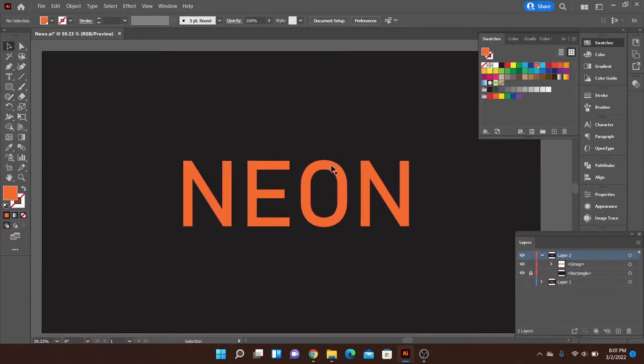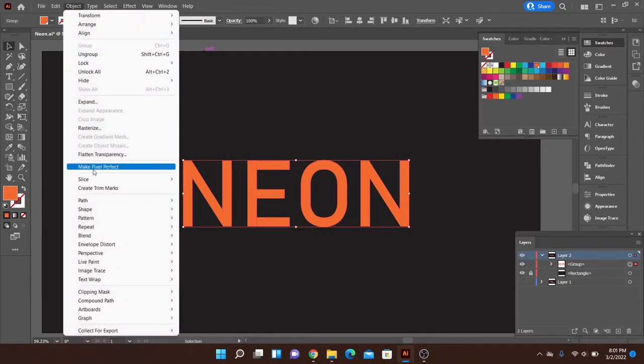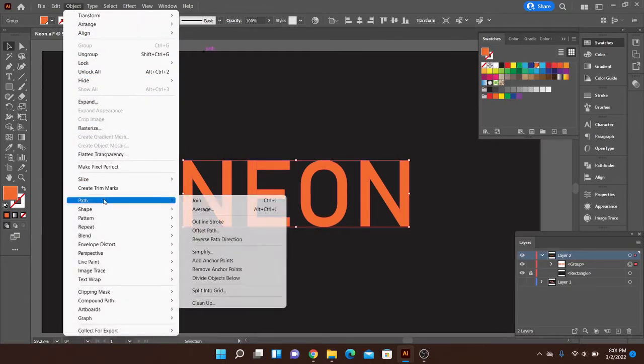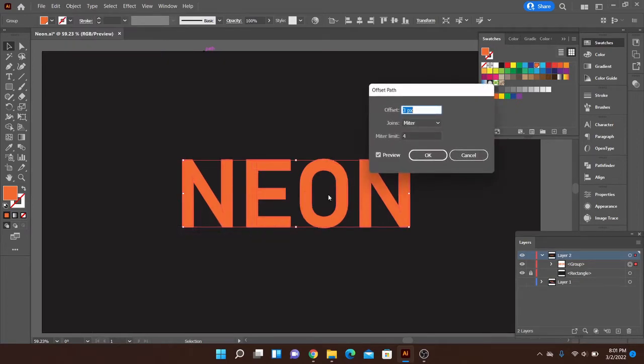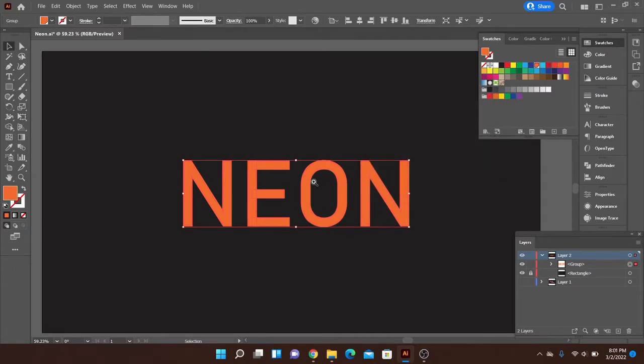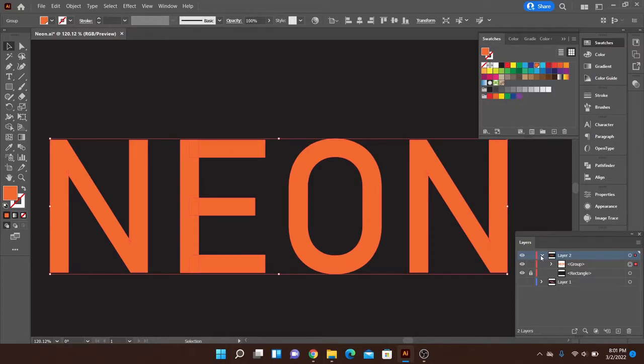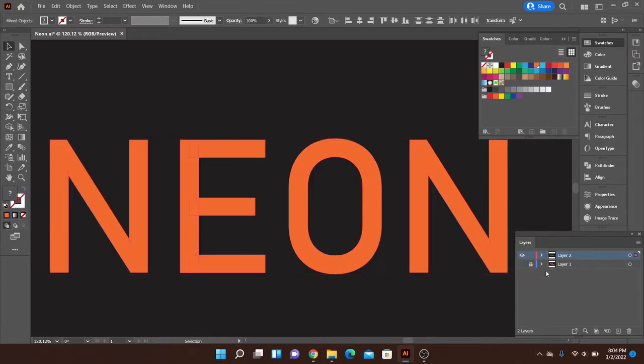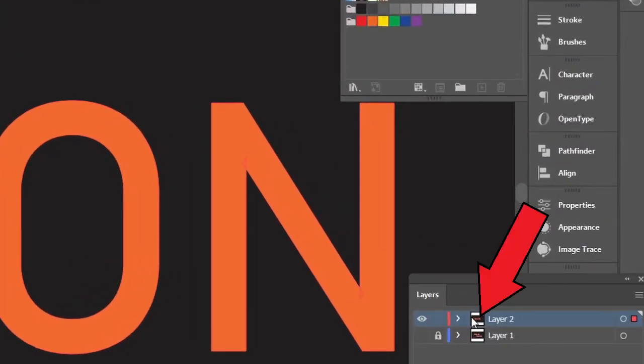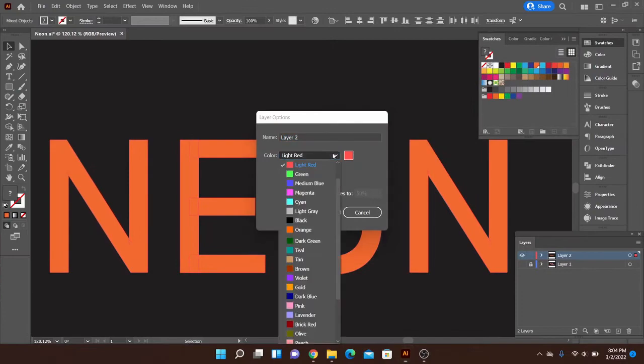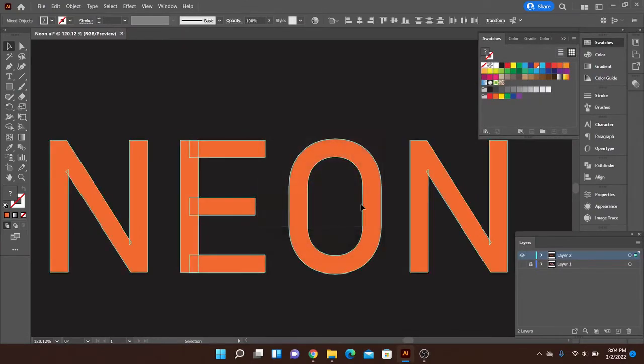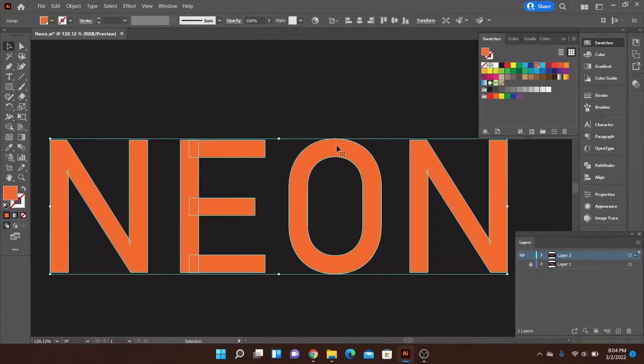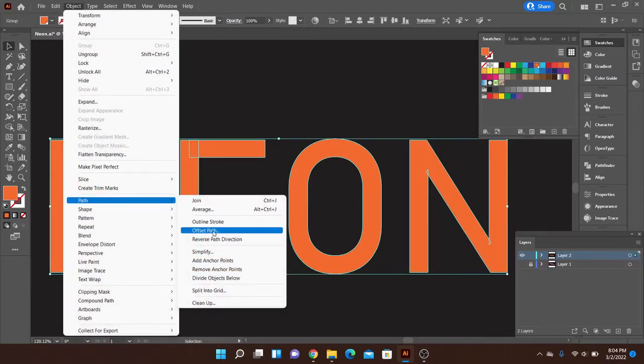And then we're going to go ahead and create a copy by going to Object, Path, and then Offset Path. And if I zoom in a little bit so you can kind of see this in one second while I change my layer color. Okay, so after taking way too long, double click there, then you can change your layer color. So let's go ahead and find something that will show up a little bit better with the orange. So now I'm going to go up to Object, after I select that, go to Path, Offset Path.